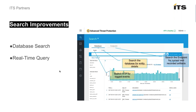Search improvements have been added. Not only can we query against the existing SEP database and look out to endpoints as before, we can also search ATP for logged events, looking back at historical logged events. We can search the database for entity details, and we can search the endpoint for both current and recorded artifacts — previously it was only current artifacts. This gives us full database search capability and real-time query of what is going on across our managed endpoints.